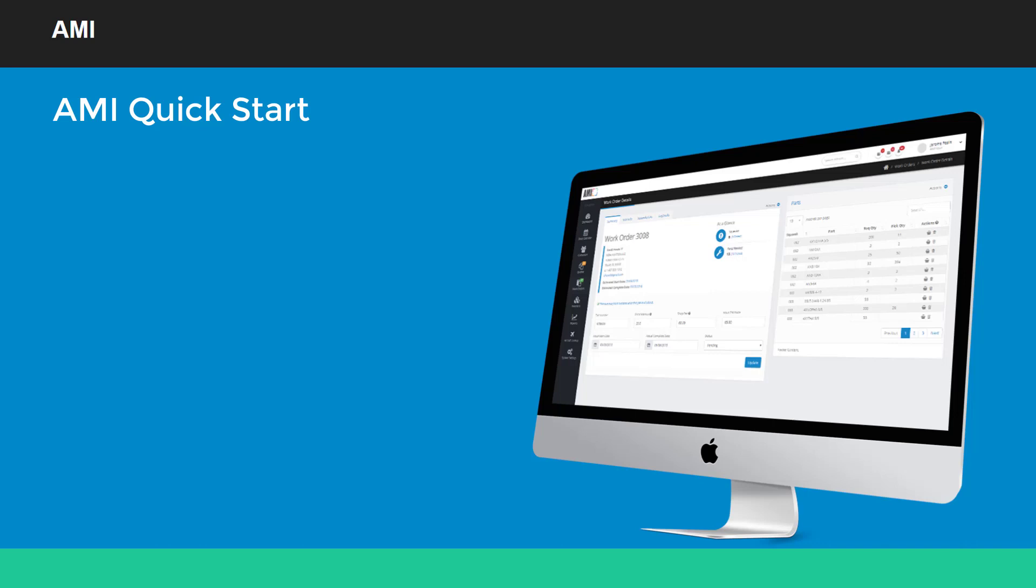Hi, this is Jerome Pepin. Welcome to the AIME Quick Start video. We'll start off with a quick tour of the user manual.